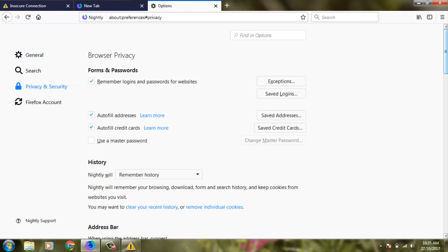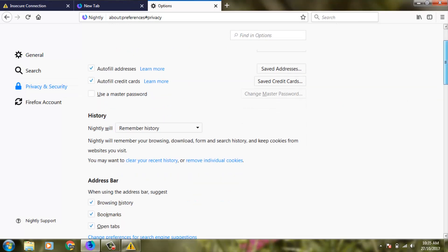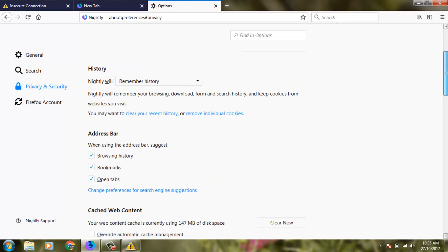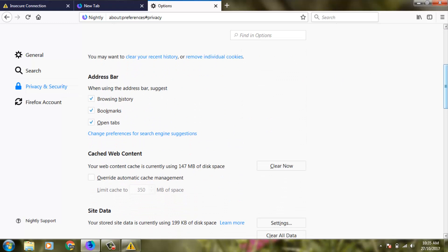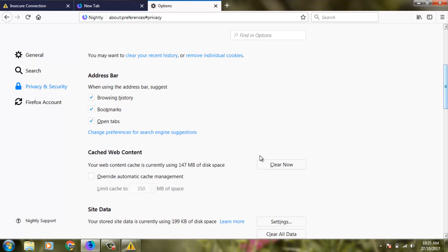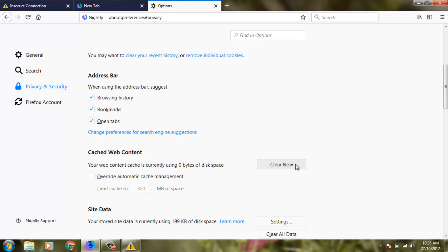Then you can scroll down and here you can see an option called Cached Web Content. Here you can click Clear Now. It shows calculating web content size and my data was cleared successfully.